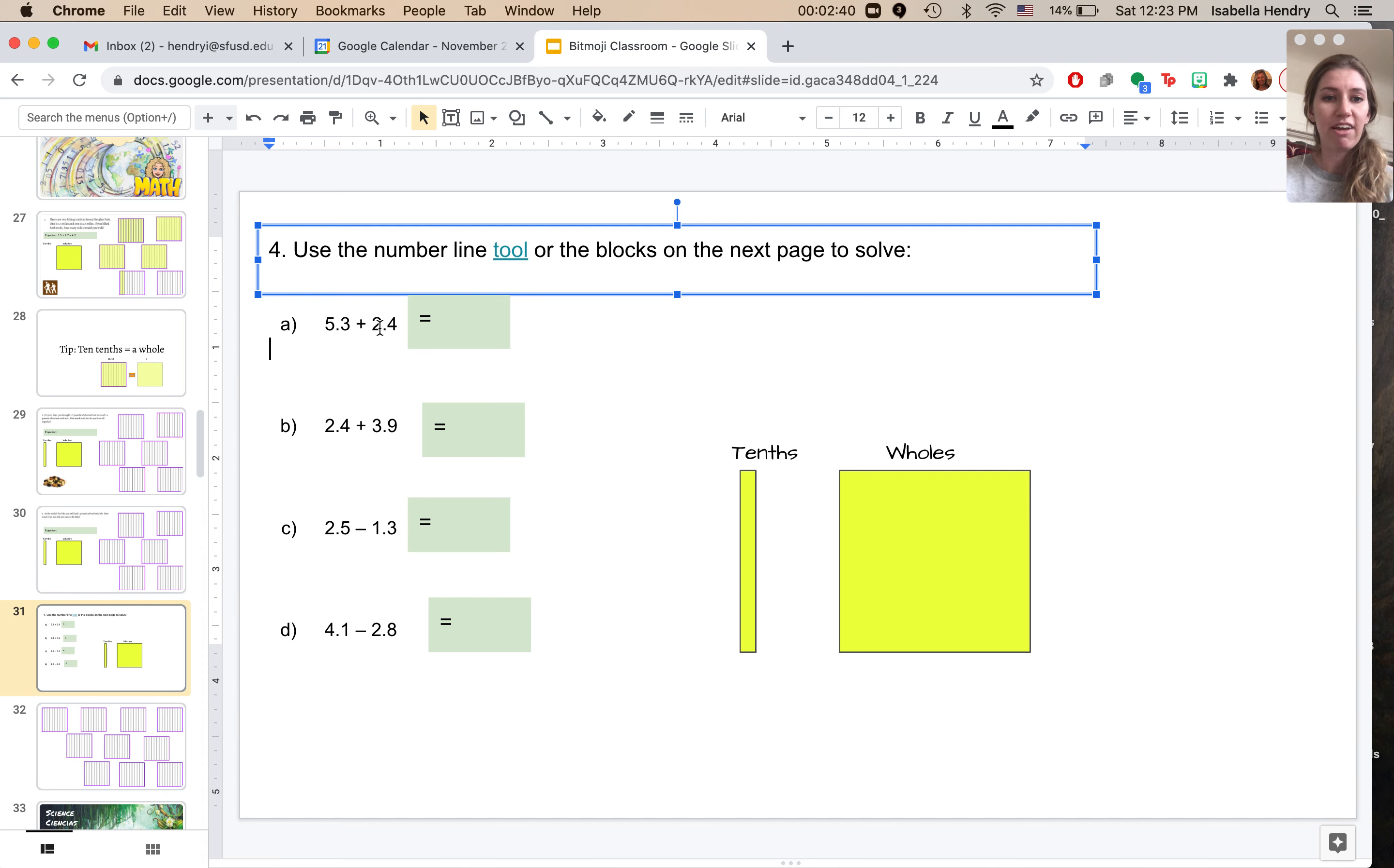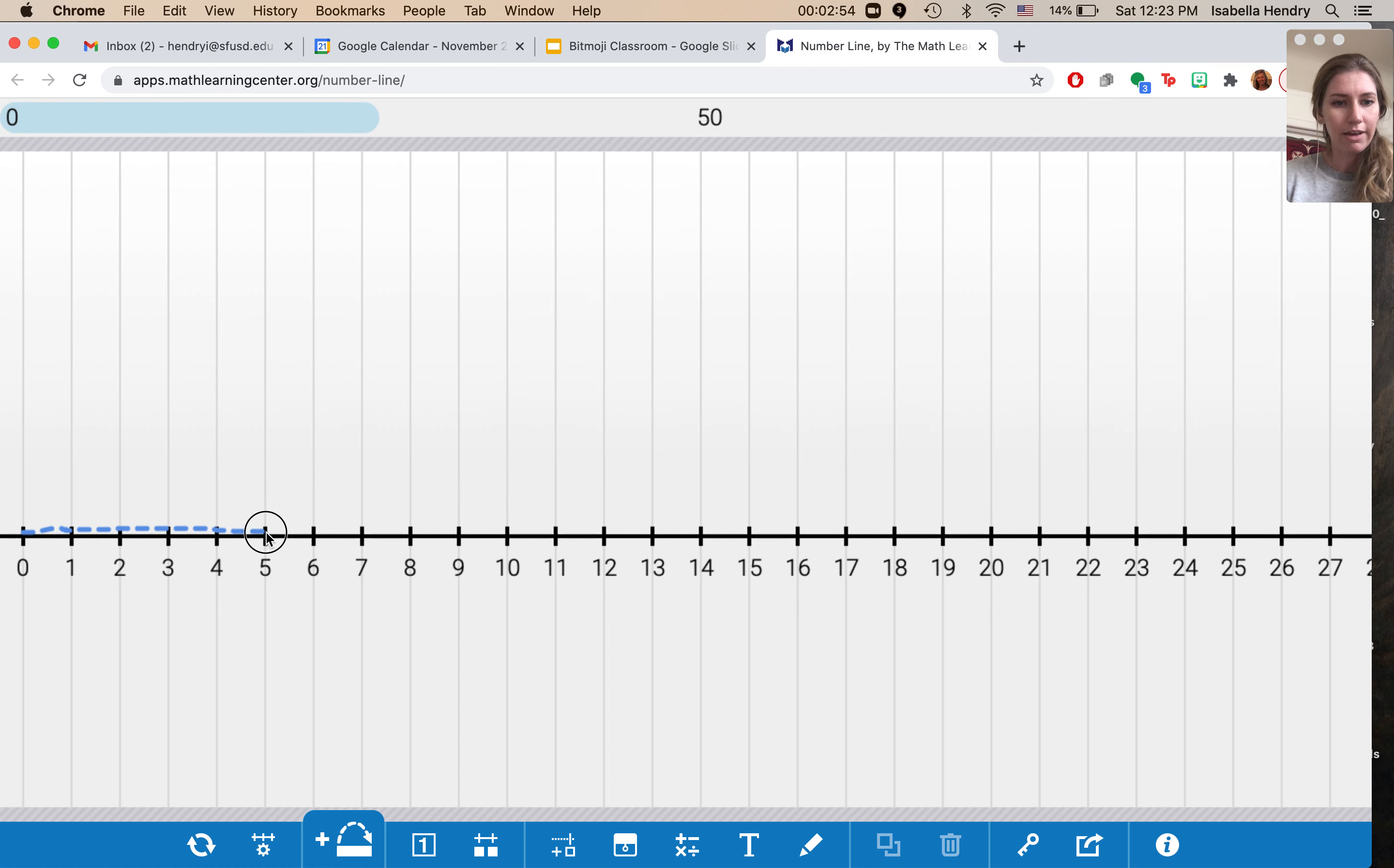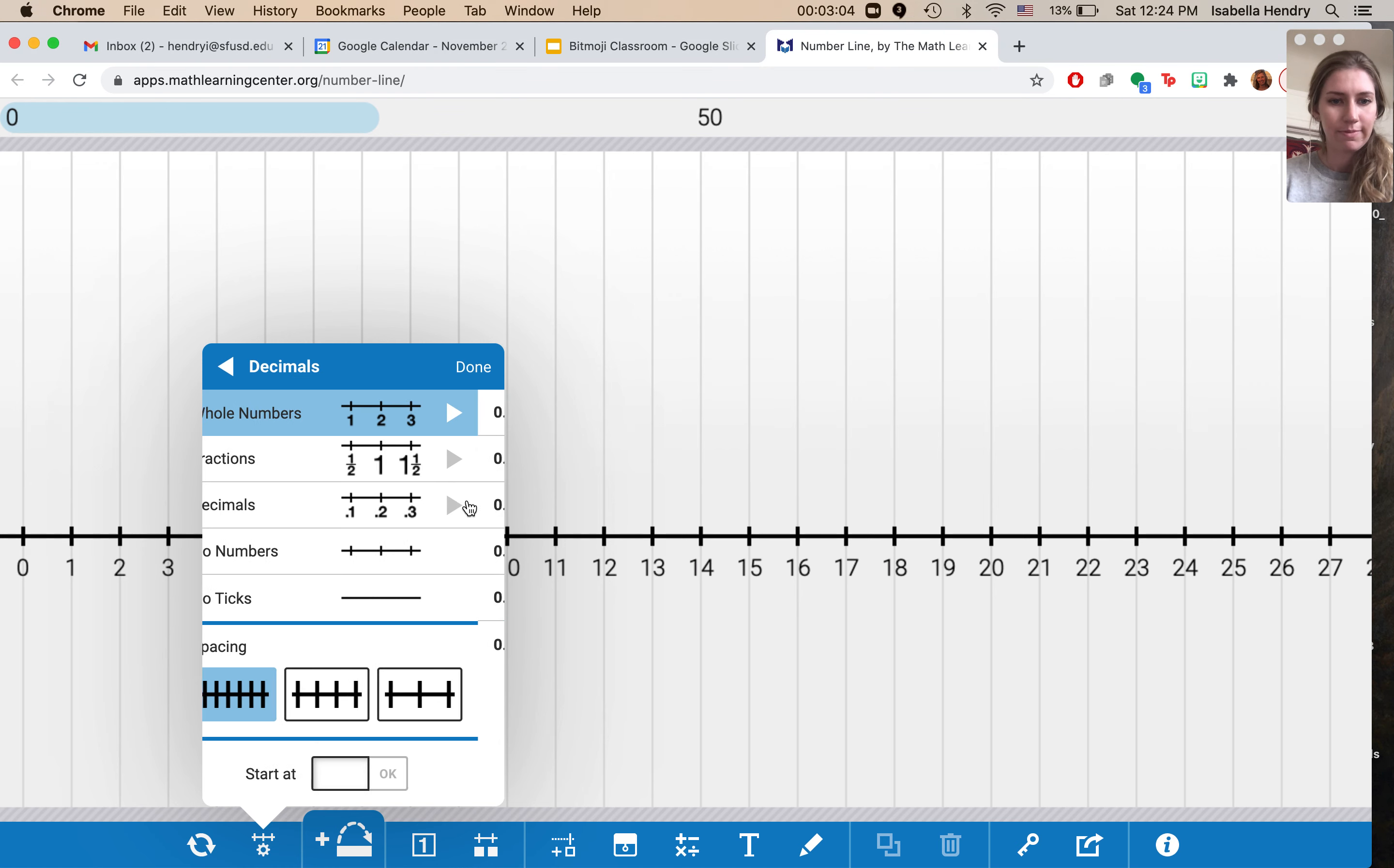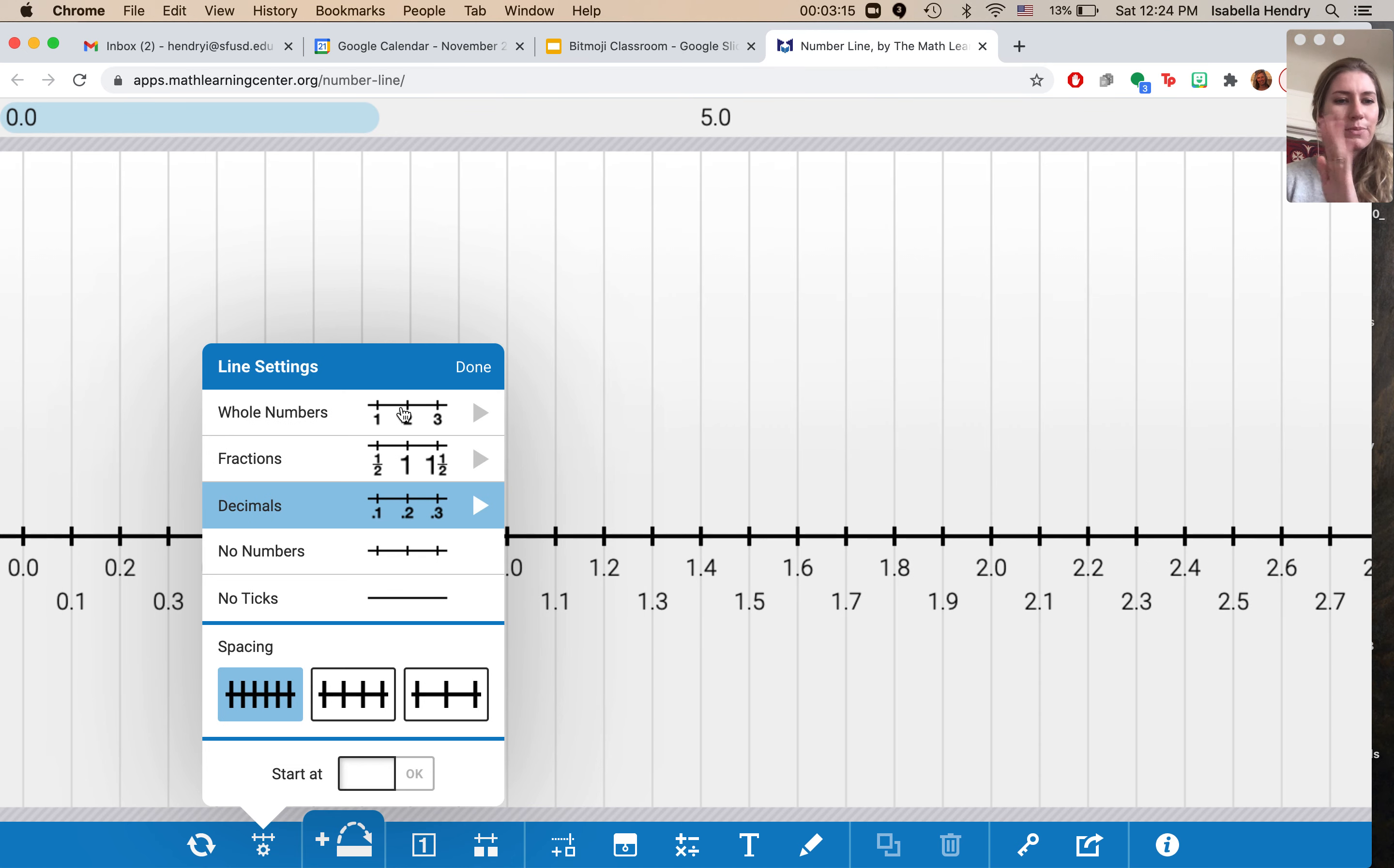So I'll show you using both. So we have 5.3 plus 2.4. So let's try this with our number line. Okie dokie. So I'm going to start here. I'm going to say one, two, three, four, five. Oops. Oh, hang on. I messed something up. Okay. Let's try that again. So I'm going to click on decimals and I'll just click this first one because I only need tenths. I don't need hundredths. Although actually, I'm thinking it might be easier for me to... No, I'll do this one. I'll keep it simple. Okay. So I say done.